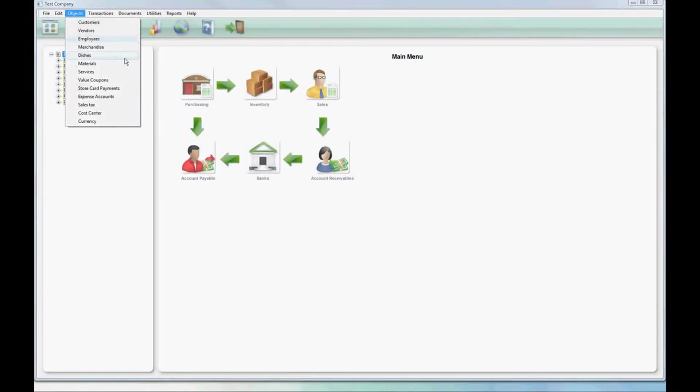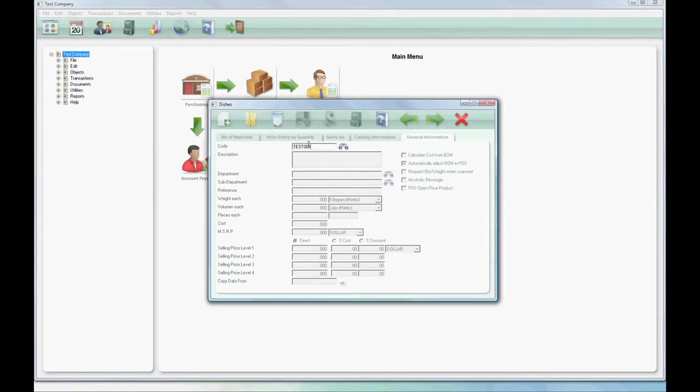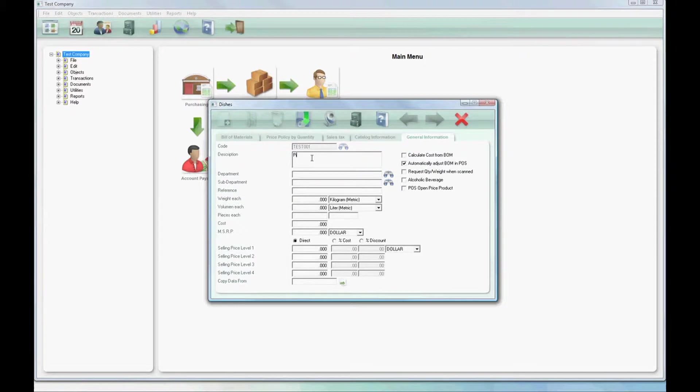In this video we'll learn how to create a dish and create its button on the POS. First we'll press test 001 as our code for our dish and click on new to enable the rest of the functions on screen.